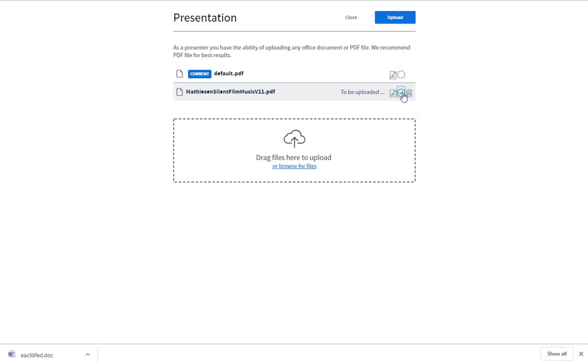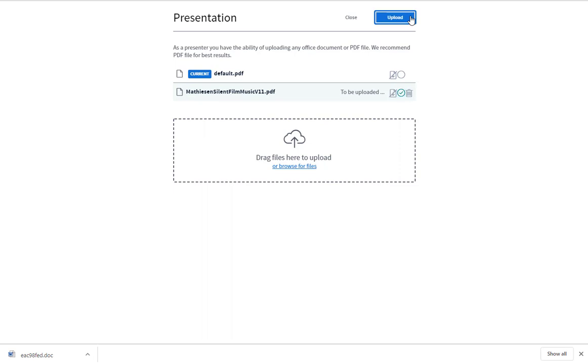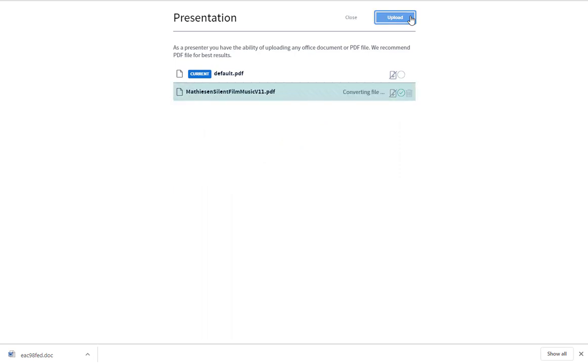You can delete a file by clicking the Remove Presentation button, but you cannot delete the default PDF. File uploads are recommended to be PDF files. However, BigBlueButton converts Word documents or PowerPoint presentations into a PDF file.